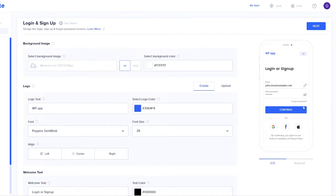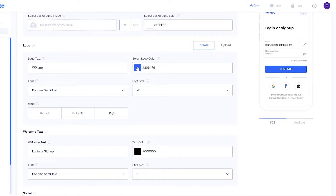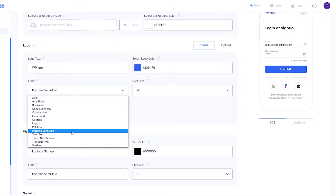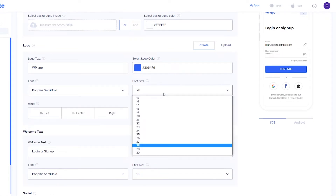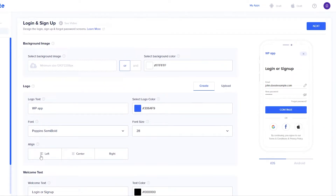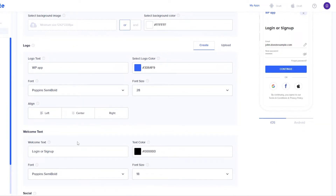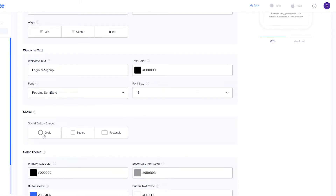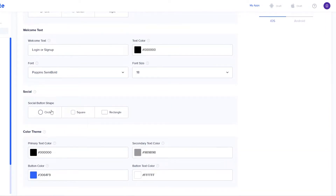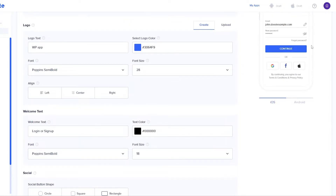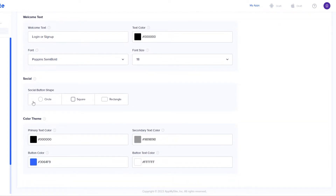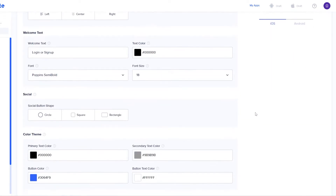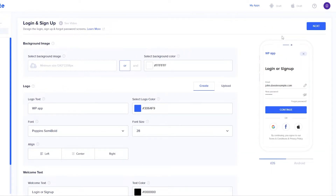Now we're at the login and signup page. This is how it looks like — a pretty standard login page. I think I like this. We can also change the fonts. Right now it's Poppins Semi Bold — that looks good. We can align it center, left, or right; let's go with left, that looks much better. We have the welcome text, login or sign up. For the social buttons, we have the option to choose circle, square, or rectangle. The circle one looks cleaner. There are a bunch of other settings, but everything looks good, so I'll just click on next.